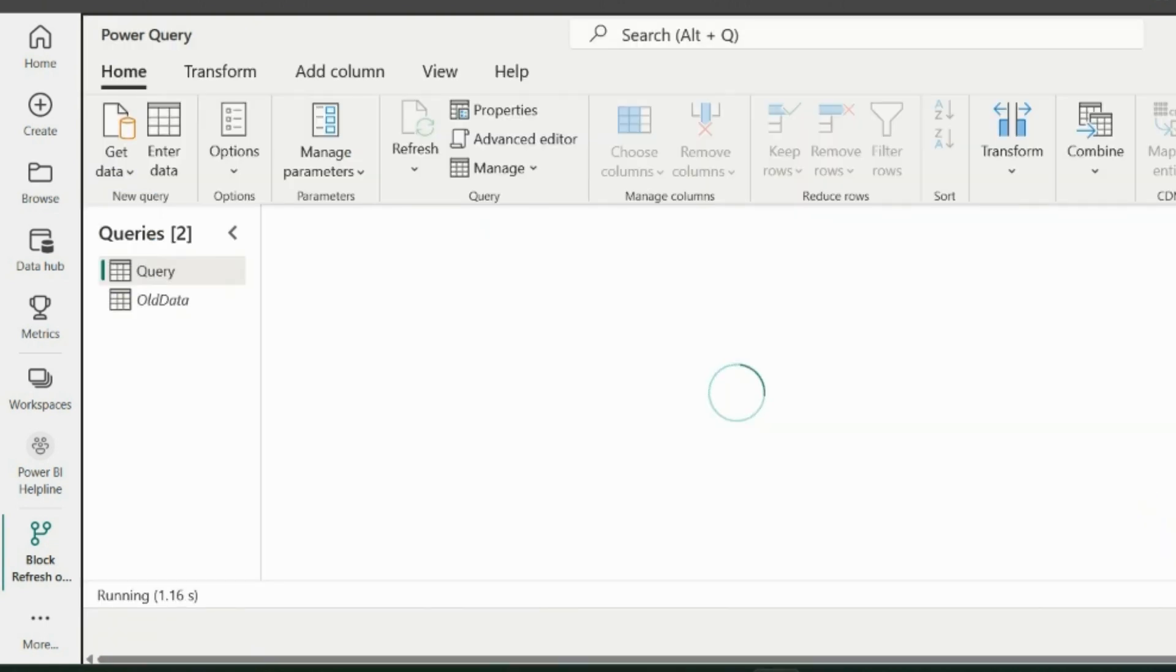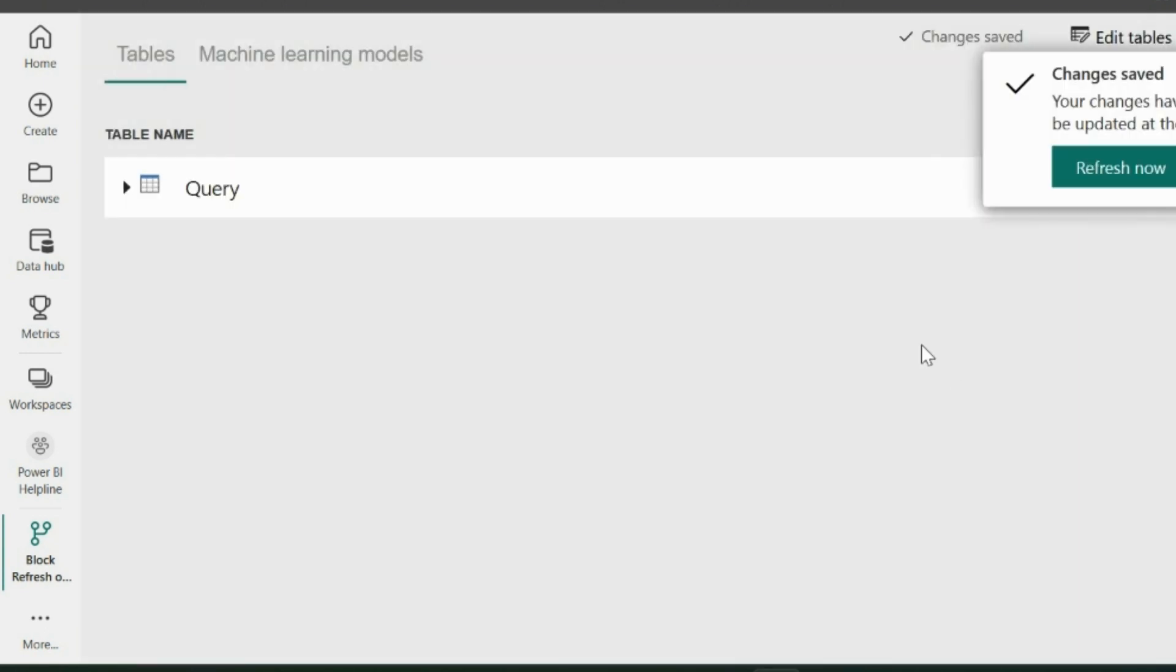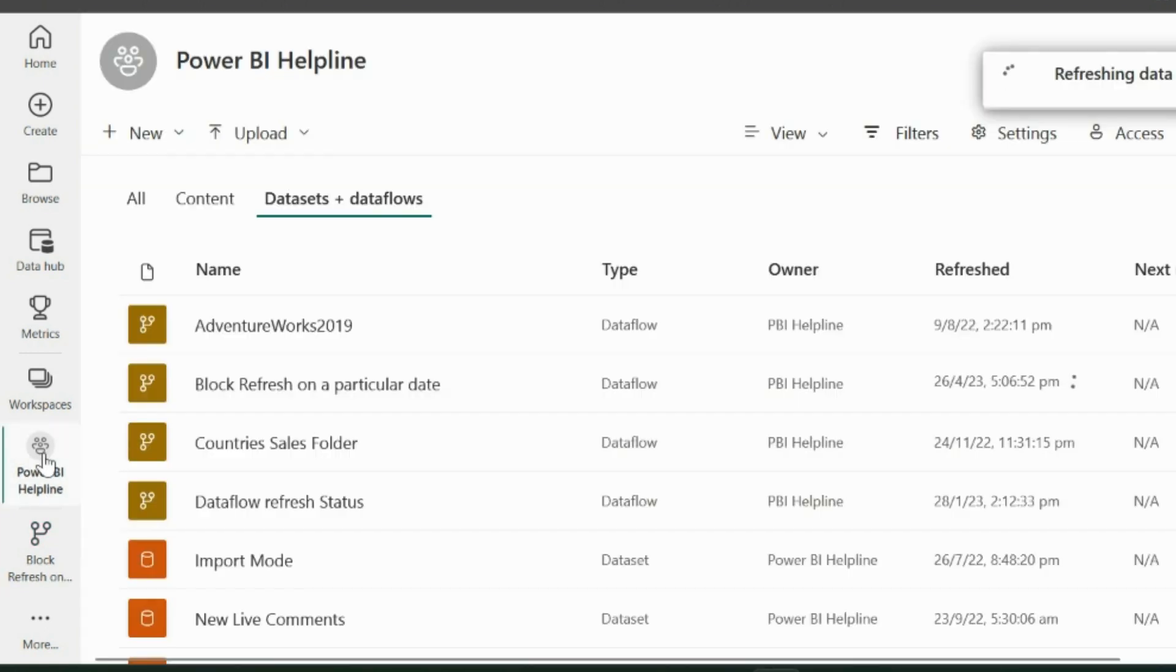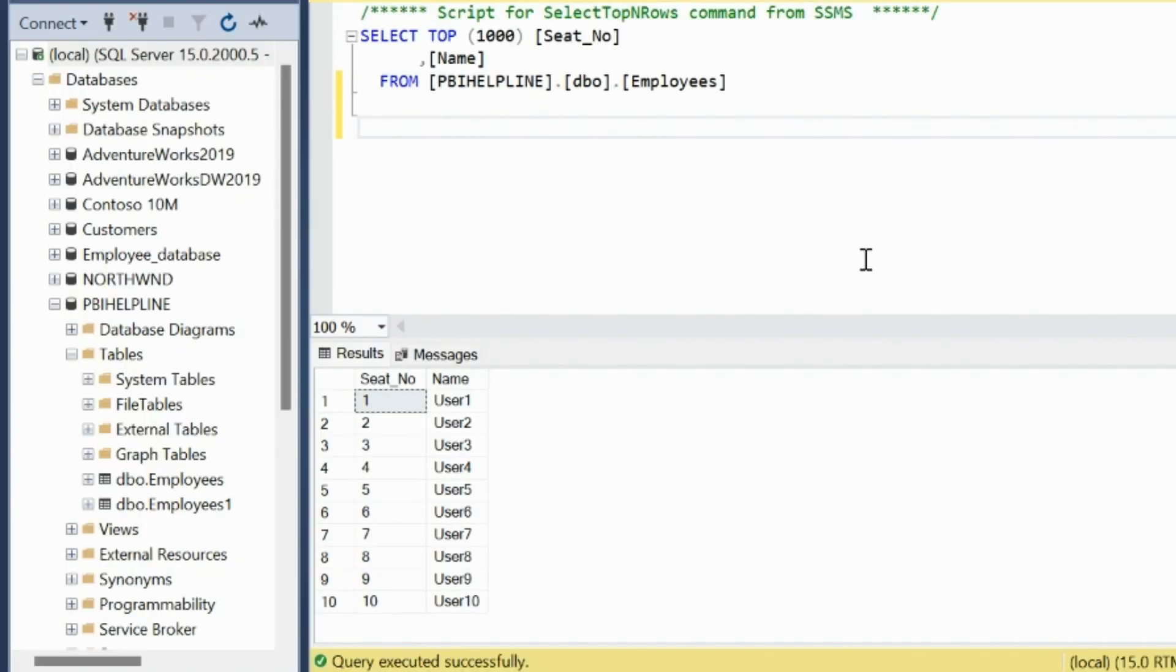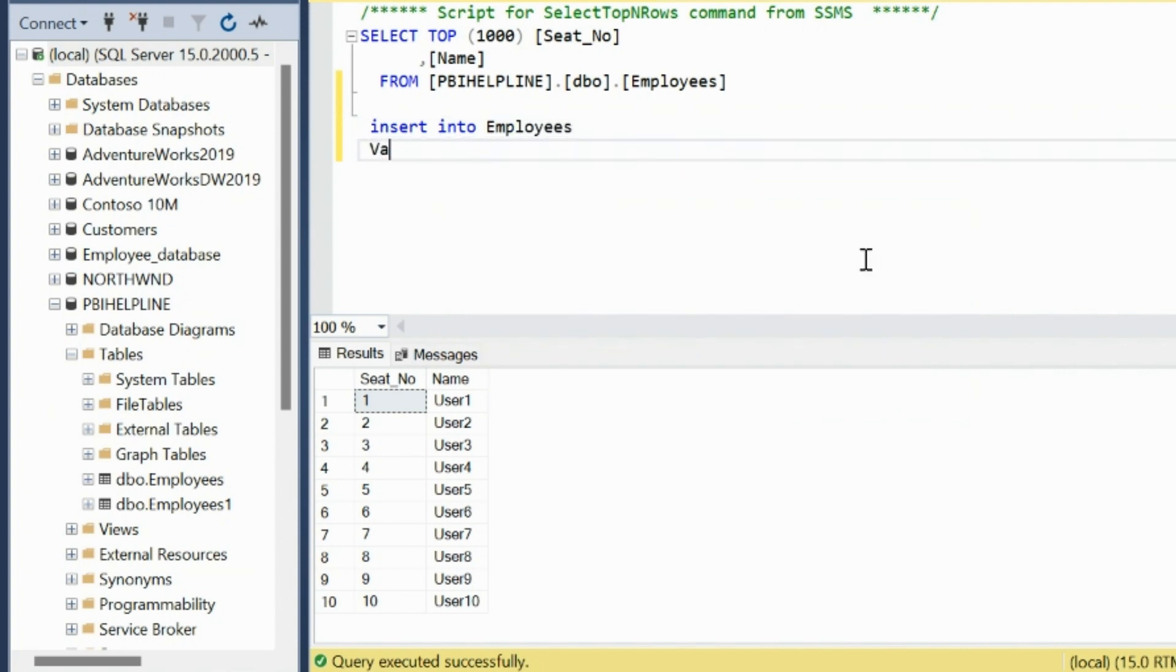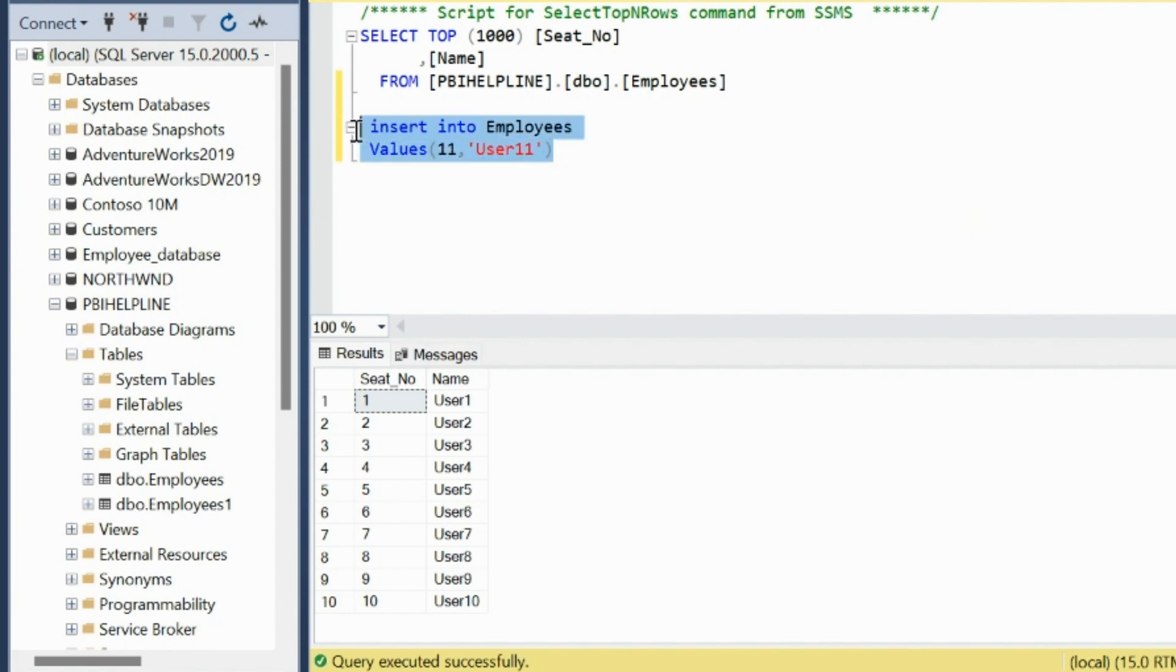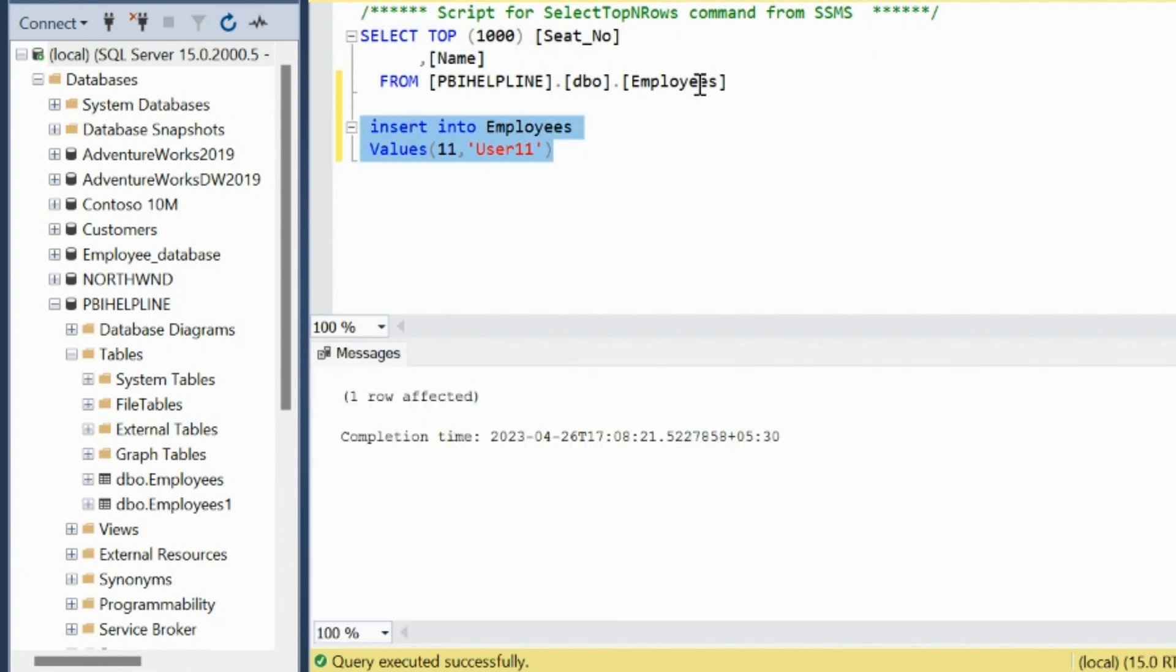After this, you can again mention the current date again, because I want to test the refresh today itself. Save and refresh your data flow. Now I will go to the SQL Server Management Studio and insert some new data, and we'll see whether it is getting the current data or not. So I am writing my Insert command, and I will insert seat number 11 for user 11.